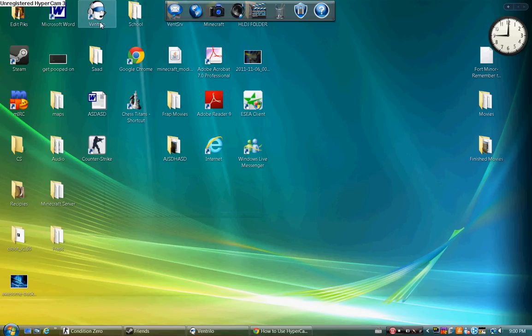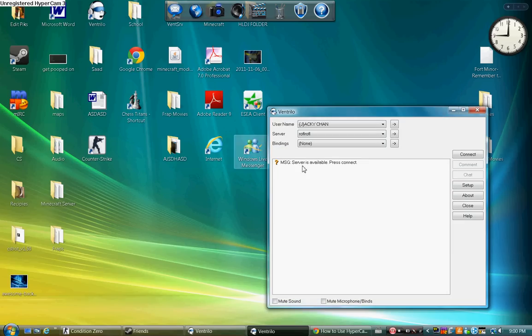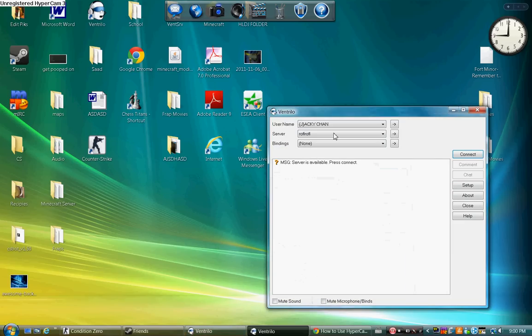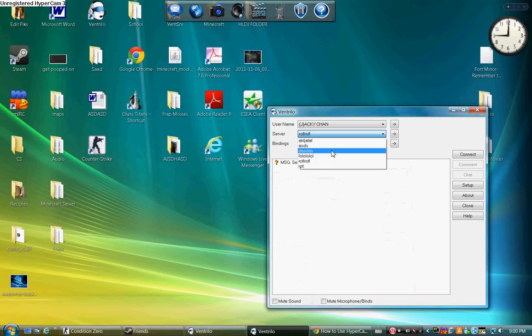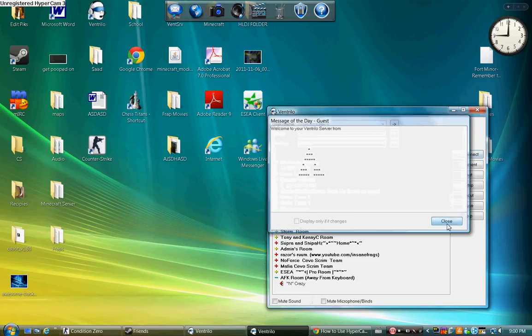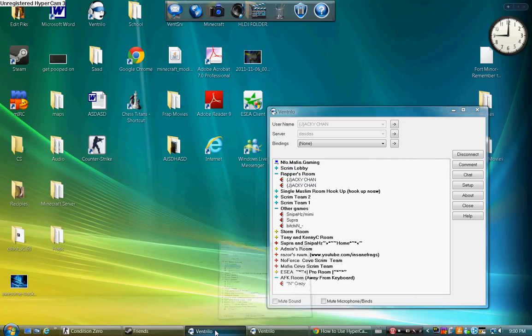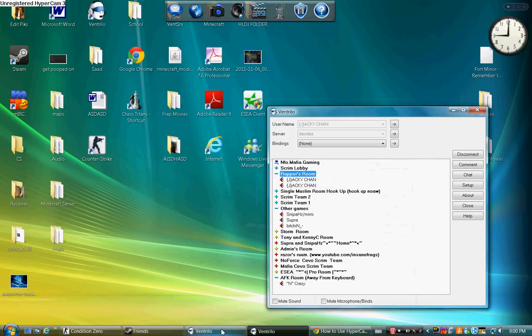Then what you do is go to your second Ventrilo and there you go. So I'll just join the Ventrilo server I'm entering now. There you go, I'm in two vents now.